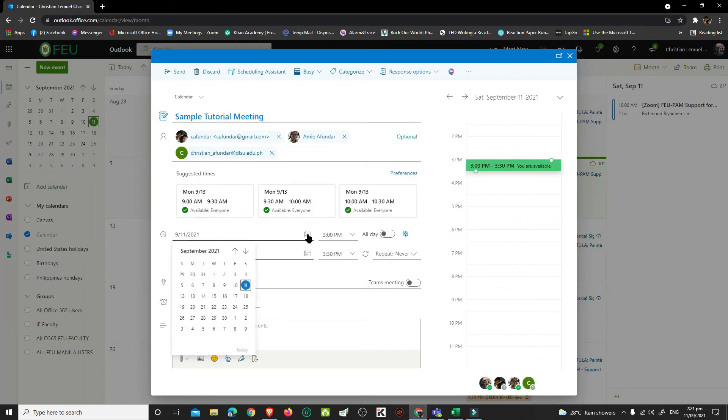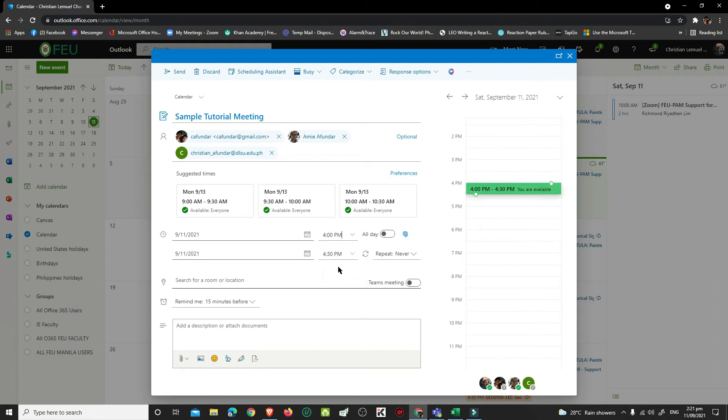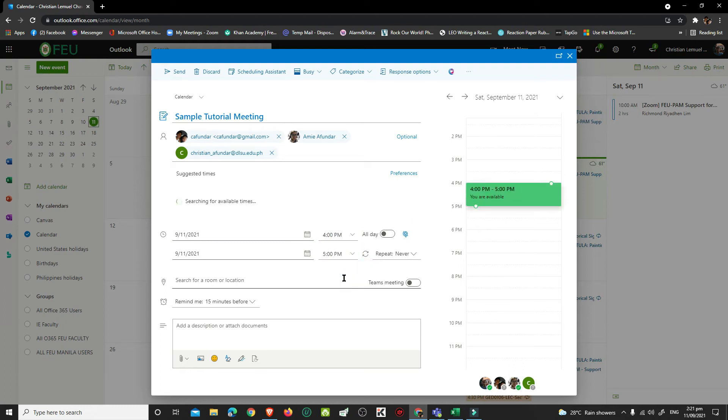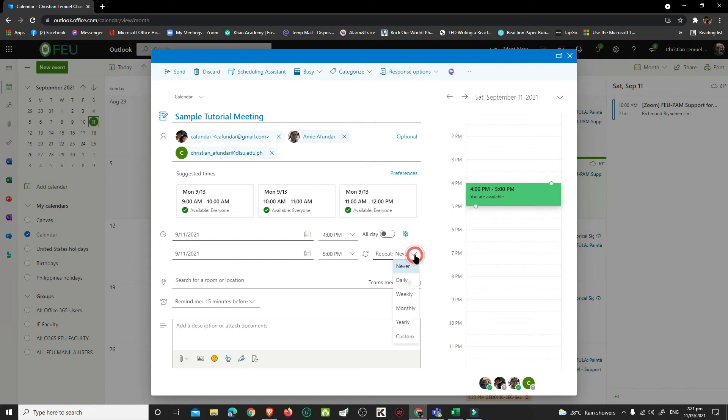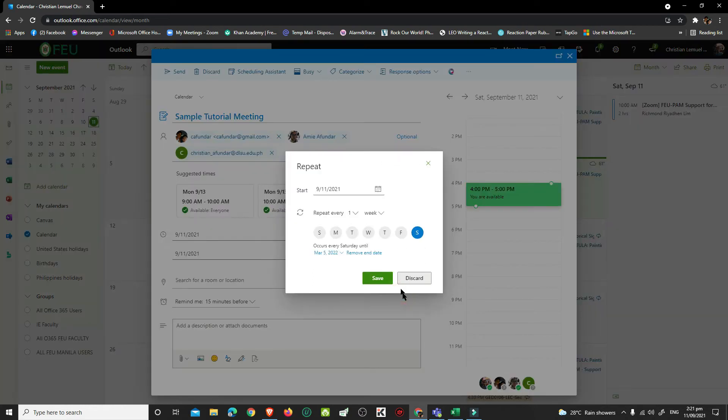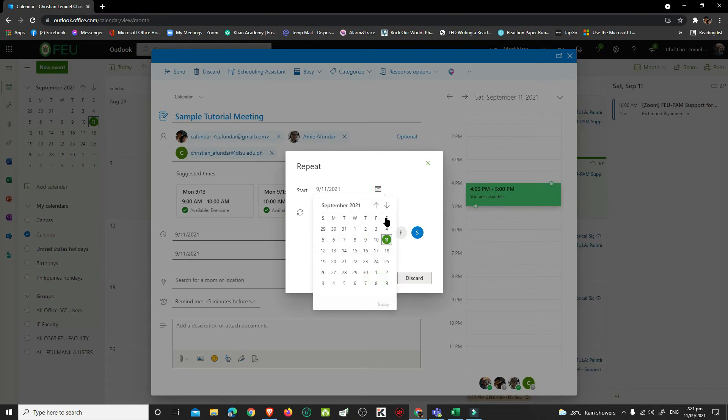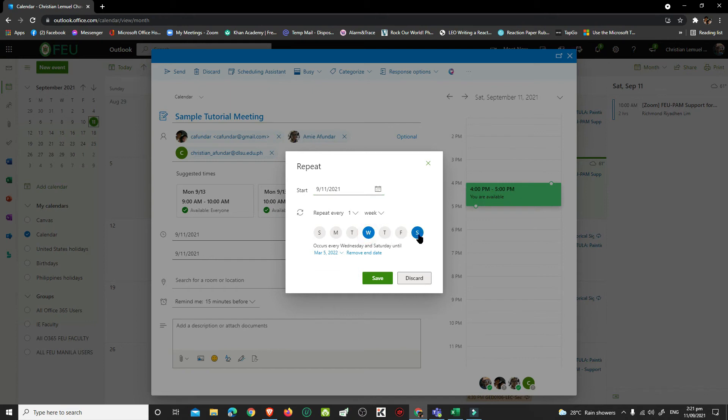Set the date and time of the meeting. If this is a recurring meeting, click the drop-down menu for repeat. Choose whether it repeats daily, weekly, monthly, or yearly. Set the start date of the recurring meeting, select the days of its occurrence, and set the end date.